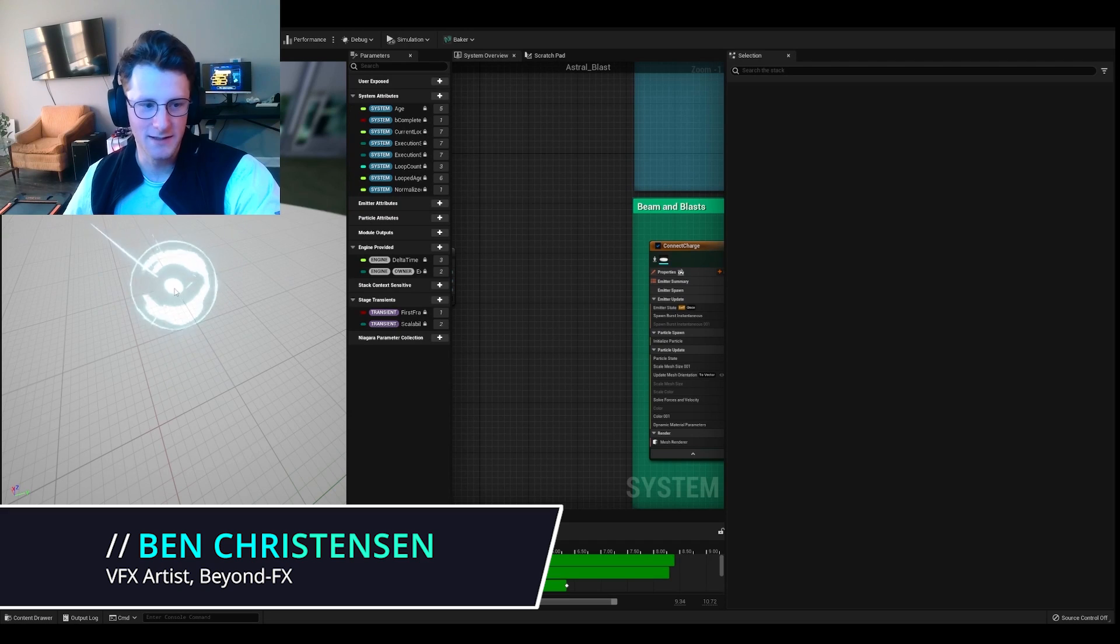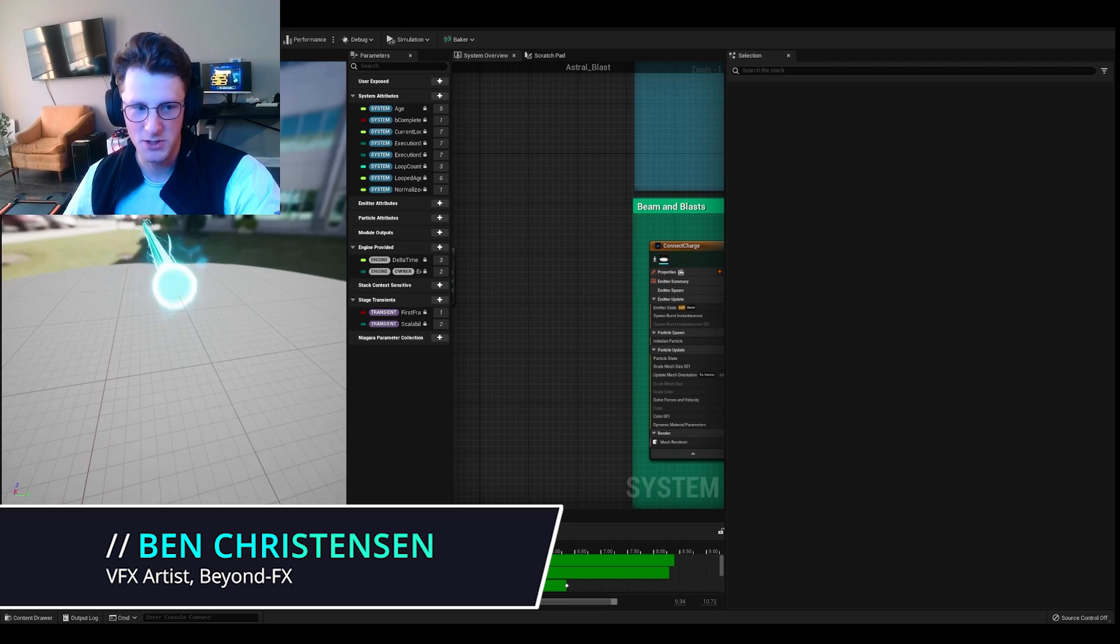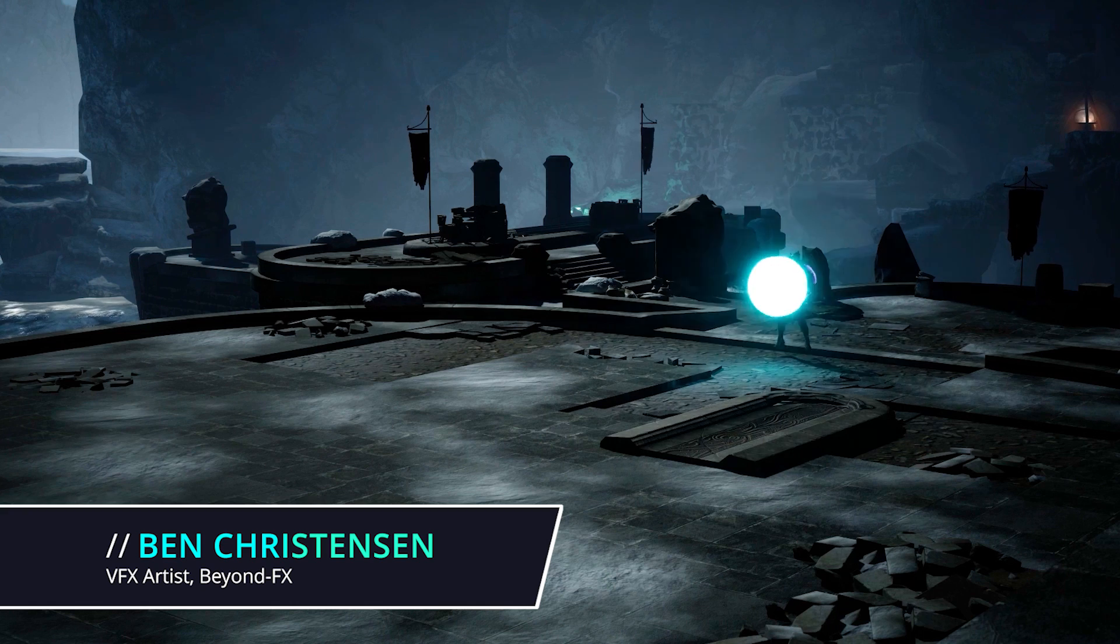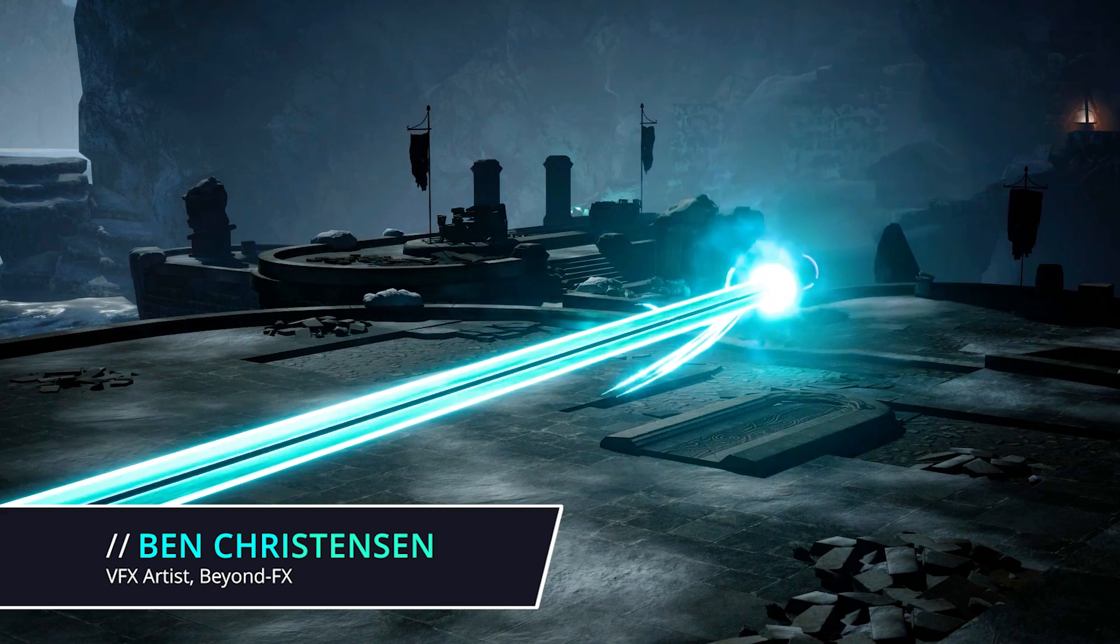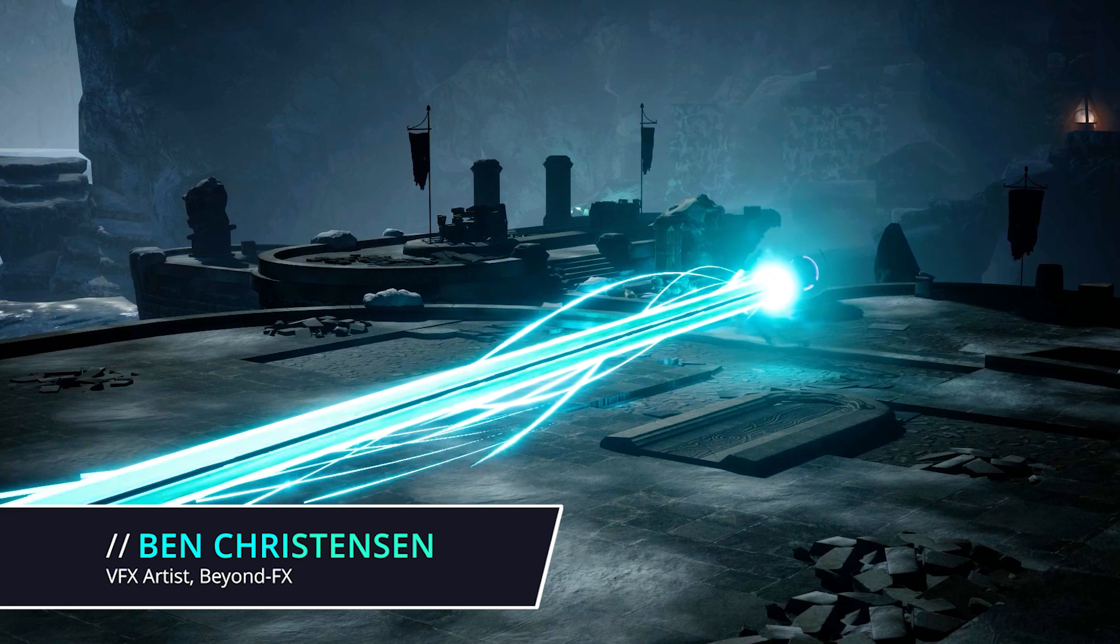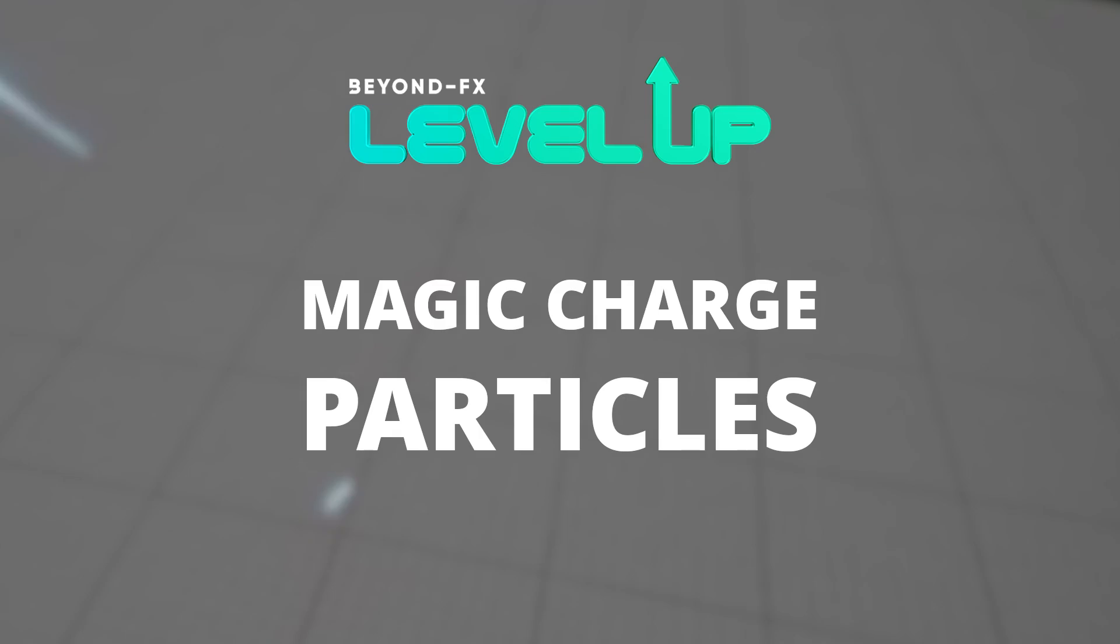Hi, my name is Ben Christensen. I'm a VFX artist at Beyond Effects. And today I'm going to show you how I created this beam within Niagara and Unreal. Let's go.